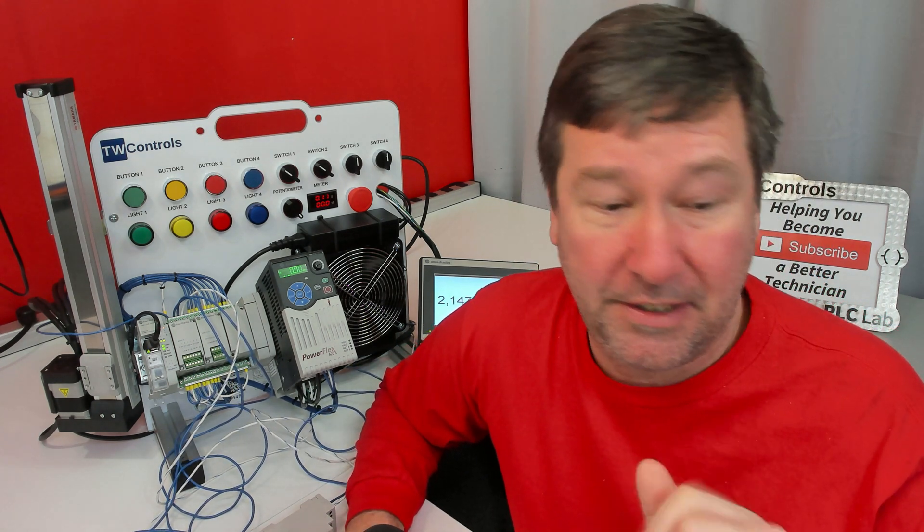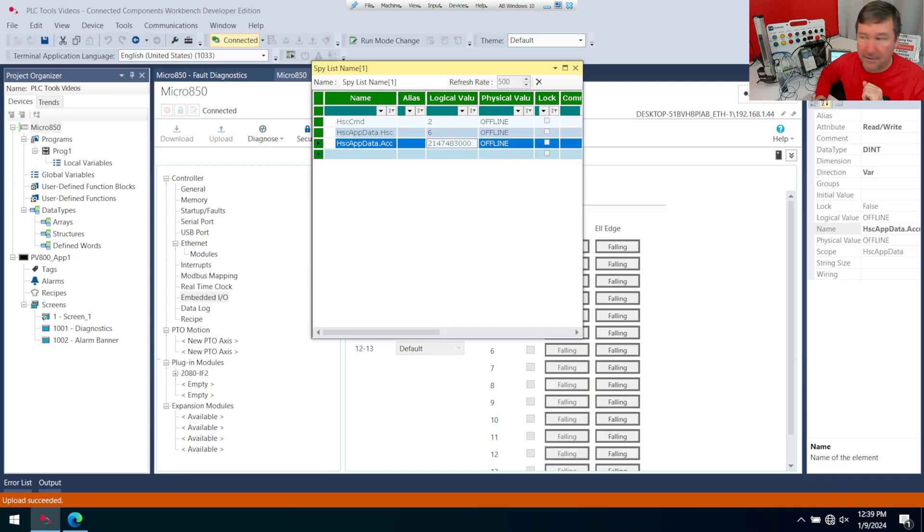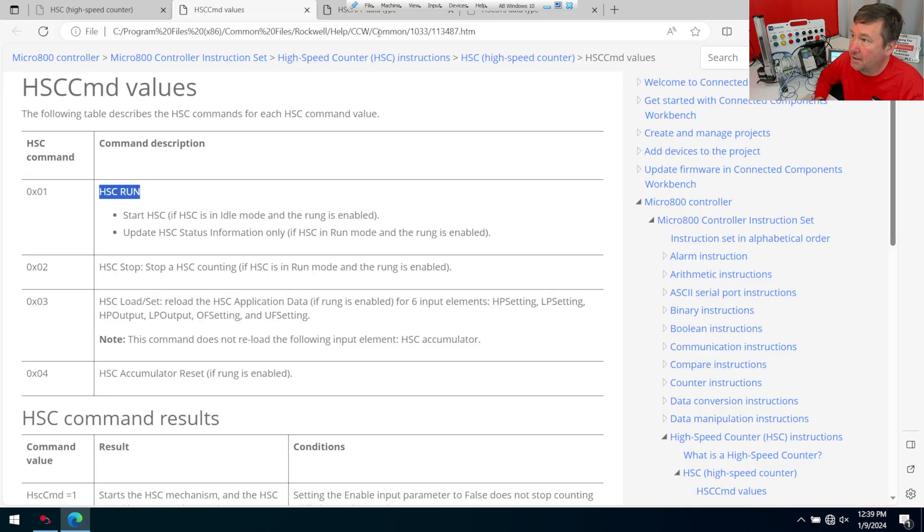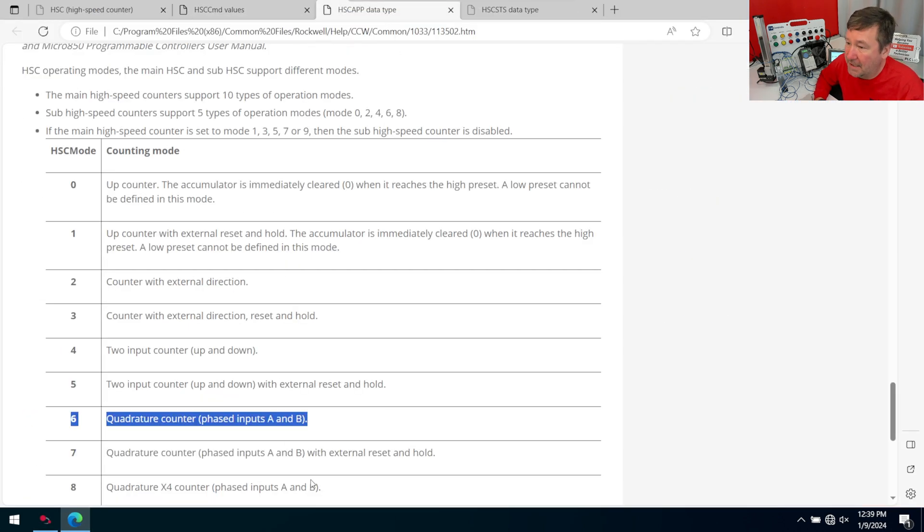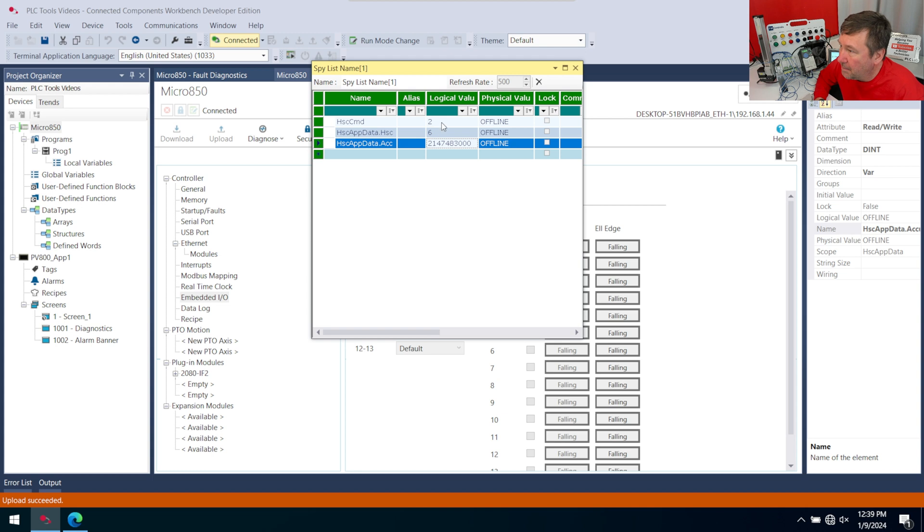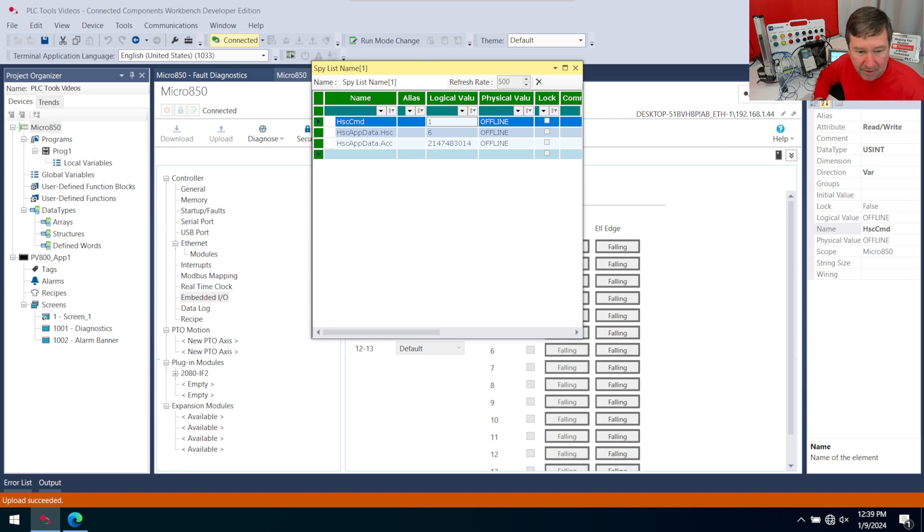We'll actually be able to see what happens when it goes on the rollover. And we are still on the mode of encoder here. So this mode 6 right now, if we go back over here and go to our high-speed app data, we're in a quadrature counter mode right now. So as soon as I put this back to a 1 to put it back in the run, it's going to start going back up.